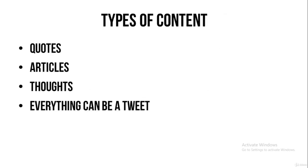You can post quotes, articles, thoughts. Everything can be a tweet. And you can also create more engaging content by creating polls and asking your followers questions and asking them to give their opinion.